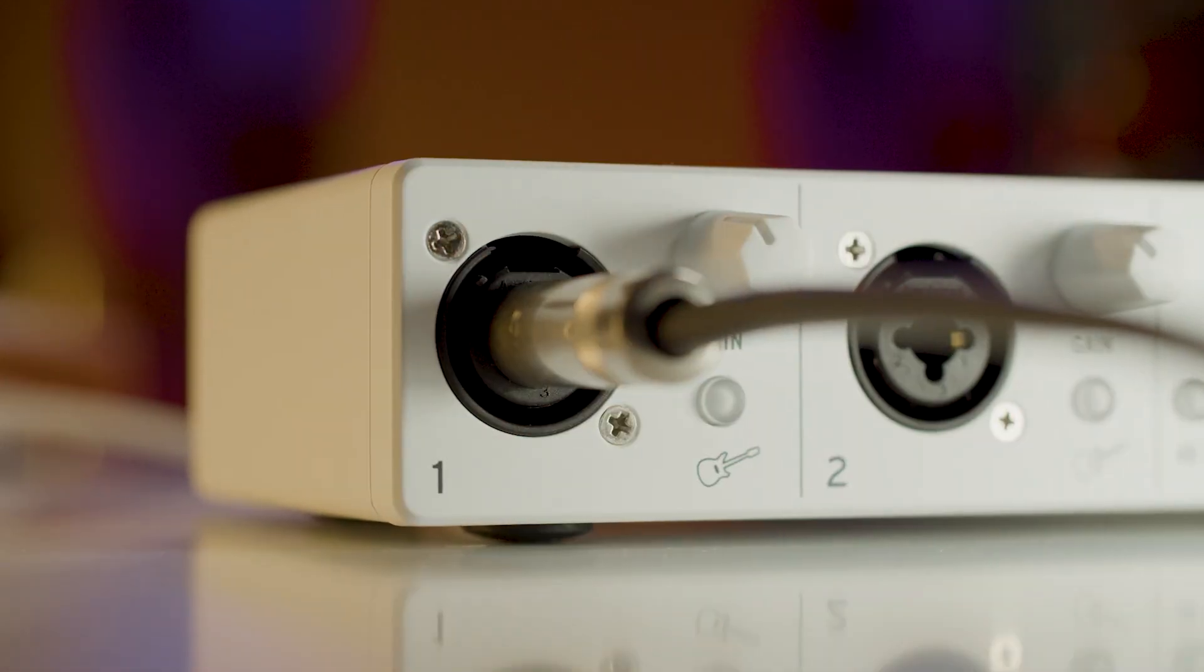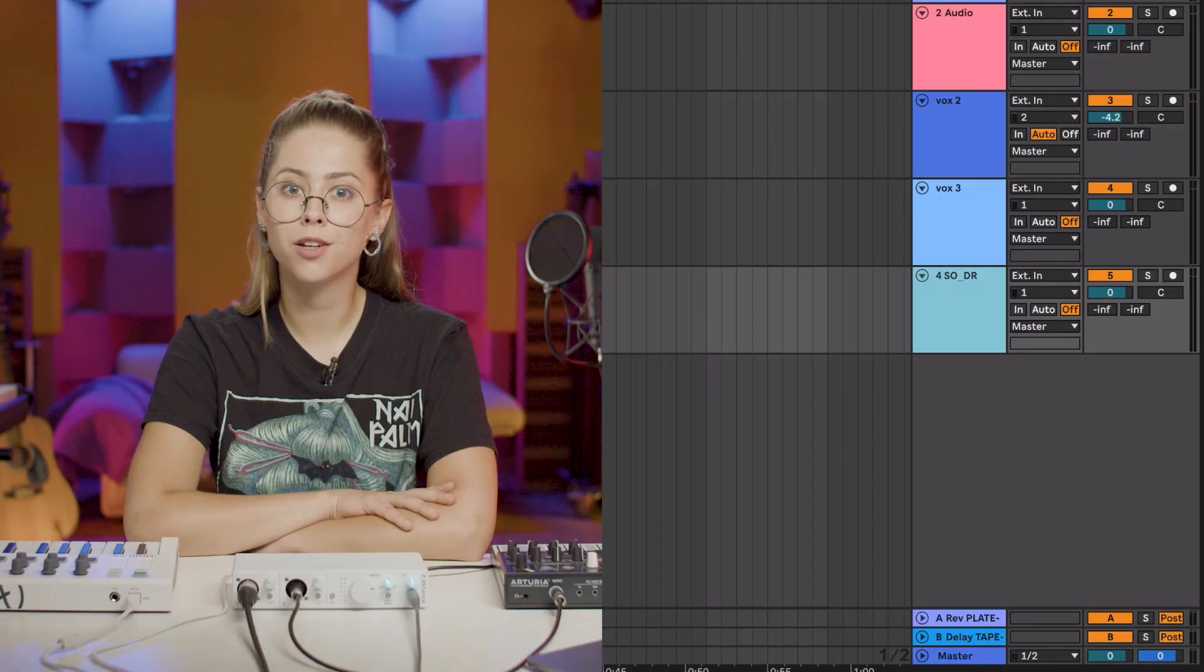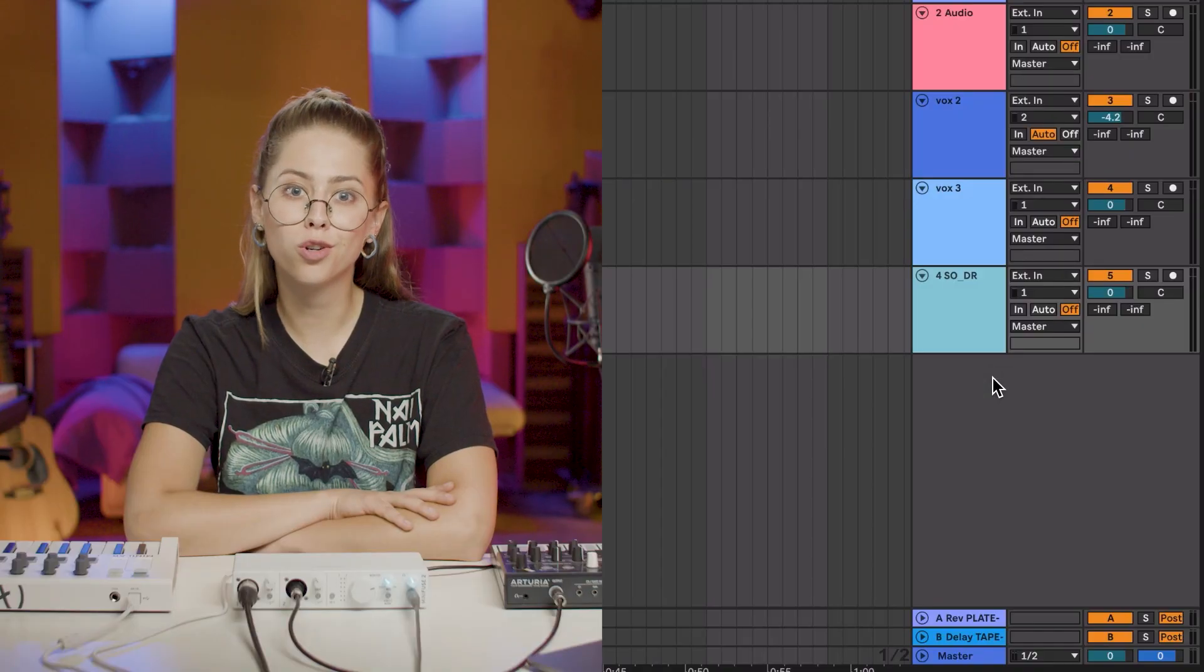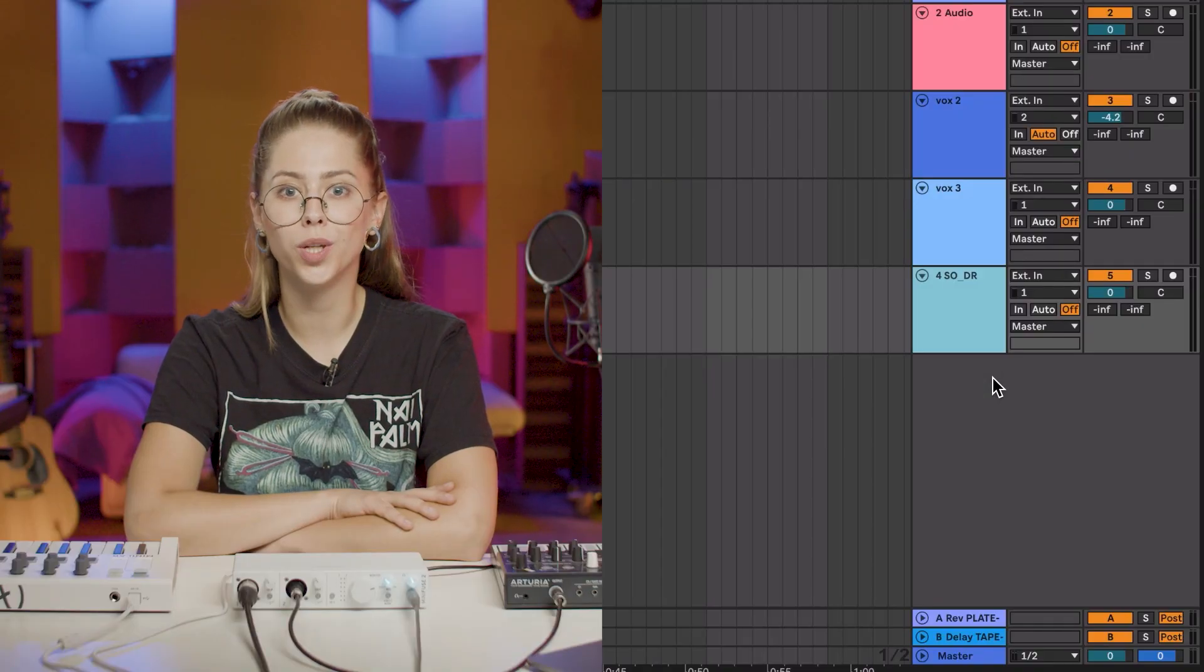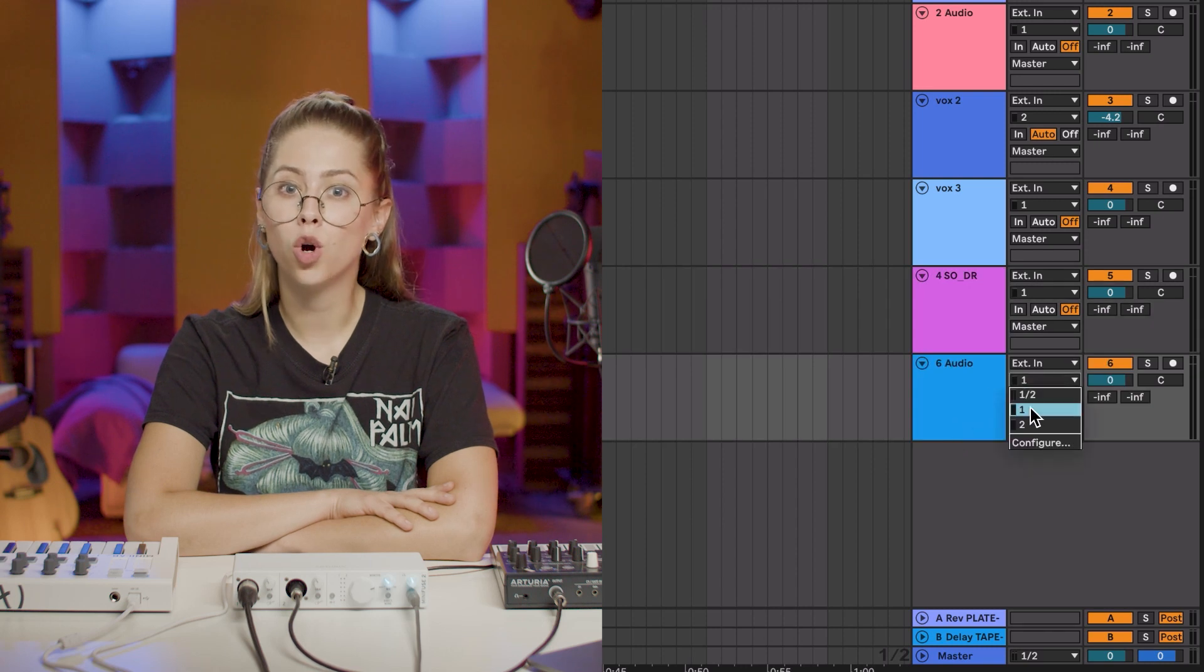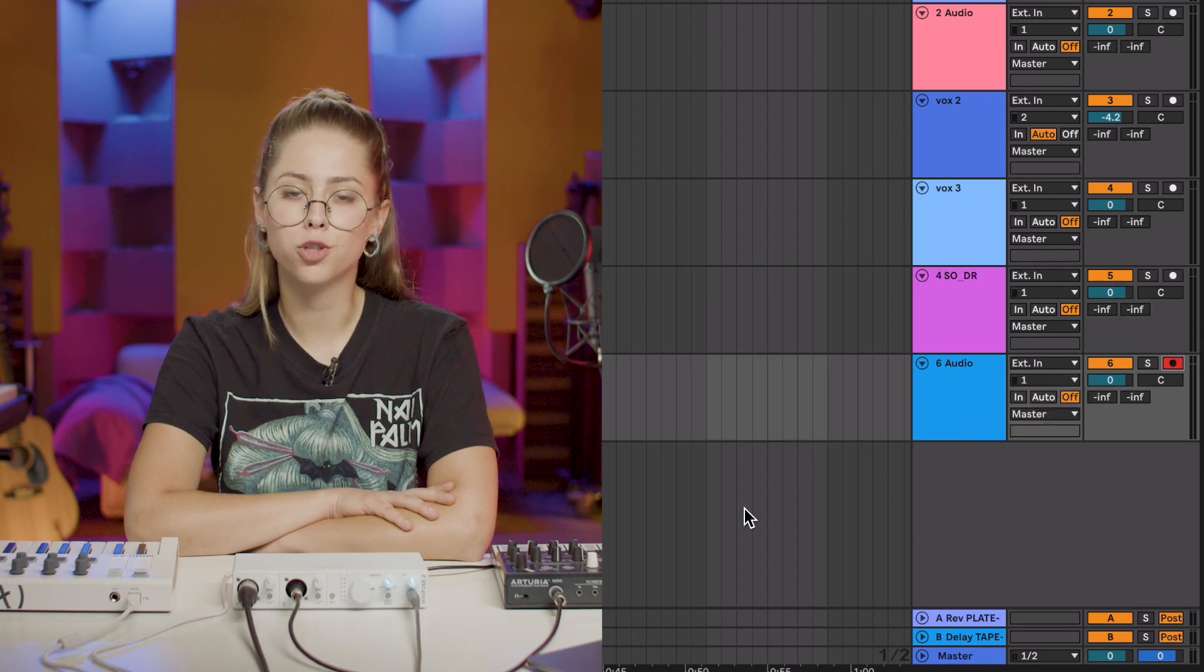Now we can create a new audio track in Live by pressing CMD plus T on Mac or CTRL plus T on Windows. Pick the input number in the audio from column and arm the track. Before we begin, let's move the playhead to the first bar and start recording.